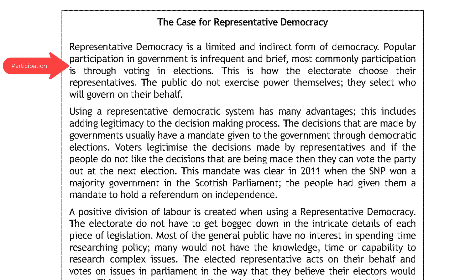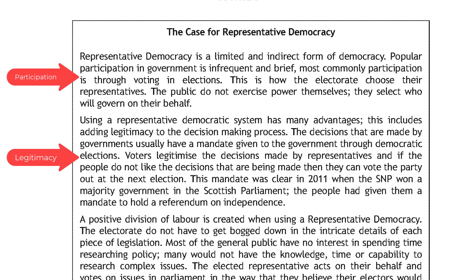Paragraph 2 of Source B: using a representative democratic system has many advantages, including adding legitimacy to the decision-making process. The decisions that are made by governments usually have a mandate given to them through democratic elections. Voters legitimise the decisions made by representatives, and if the people do not like the decisions being made, they can vote the party out at the next election. This was clear in 2011 when the SNP won a majority in the Scottish Parliament and the people gave them a mandate to hold a referendum on independence. The word I would use here is legitimacy.